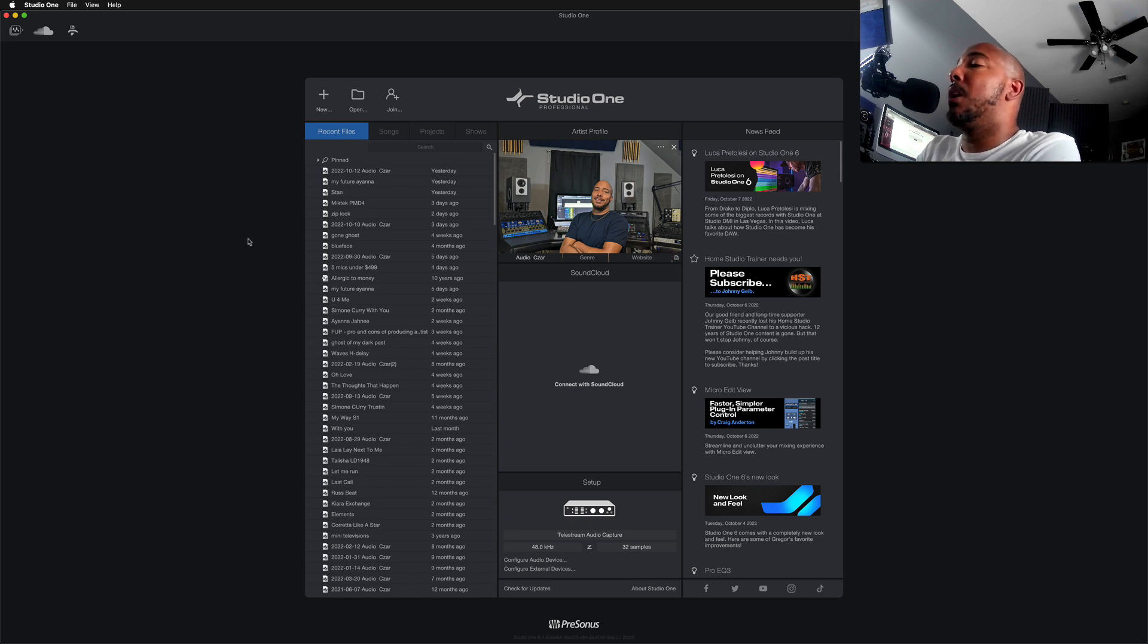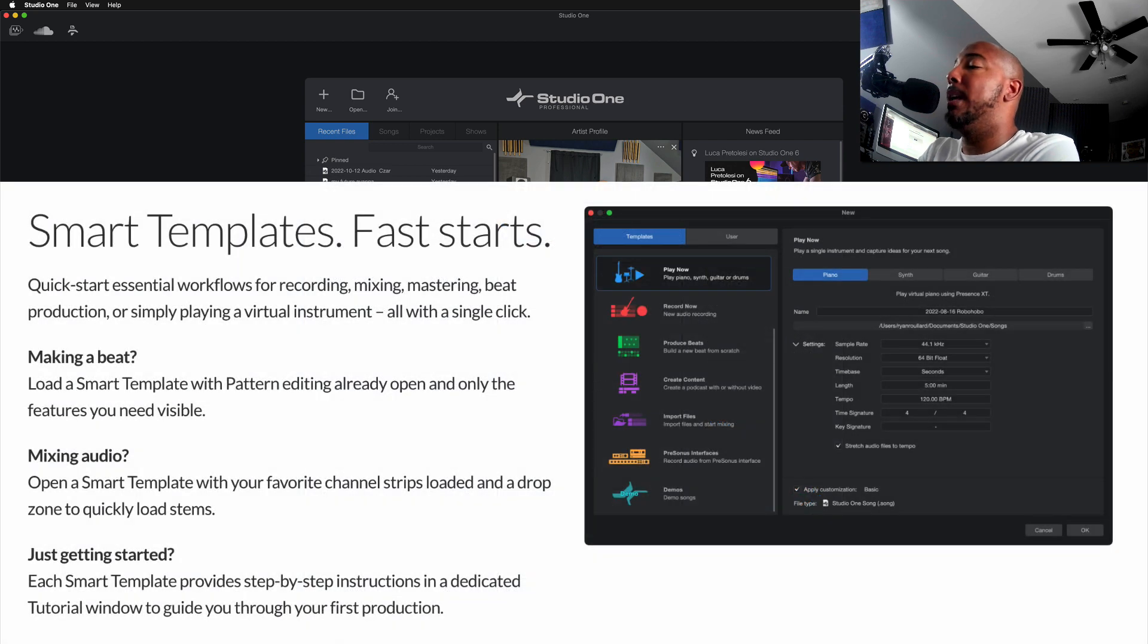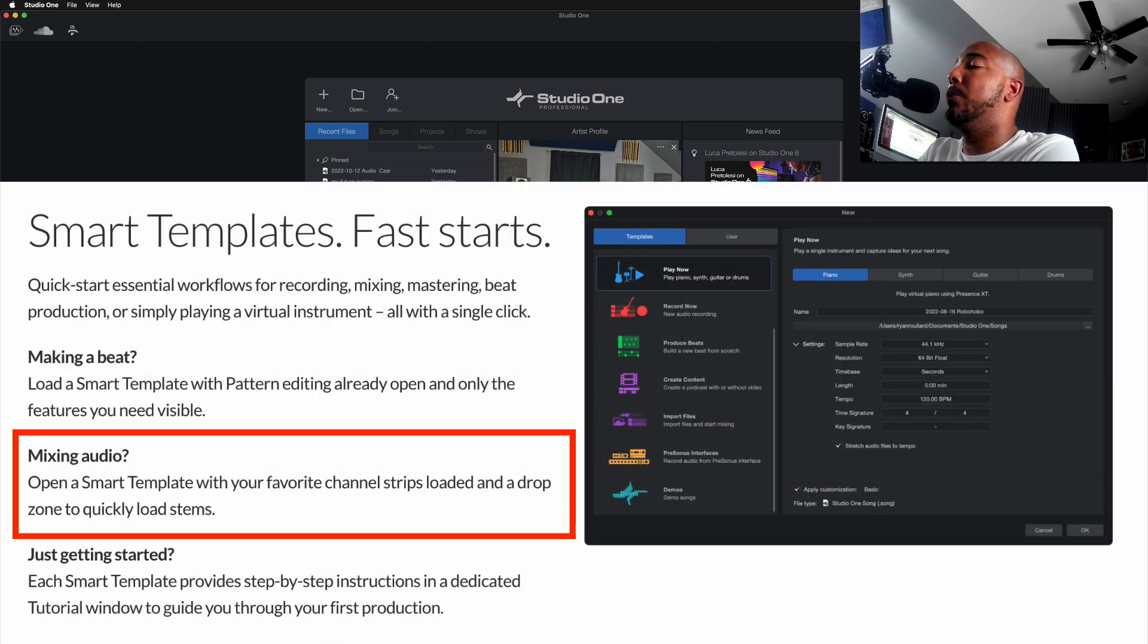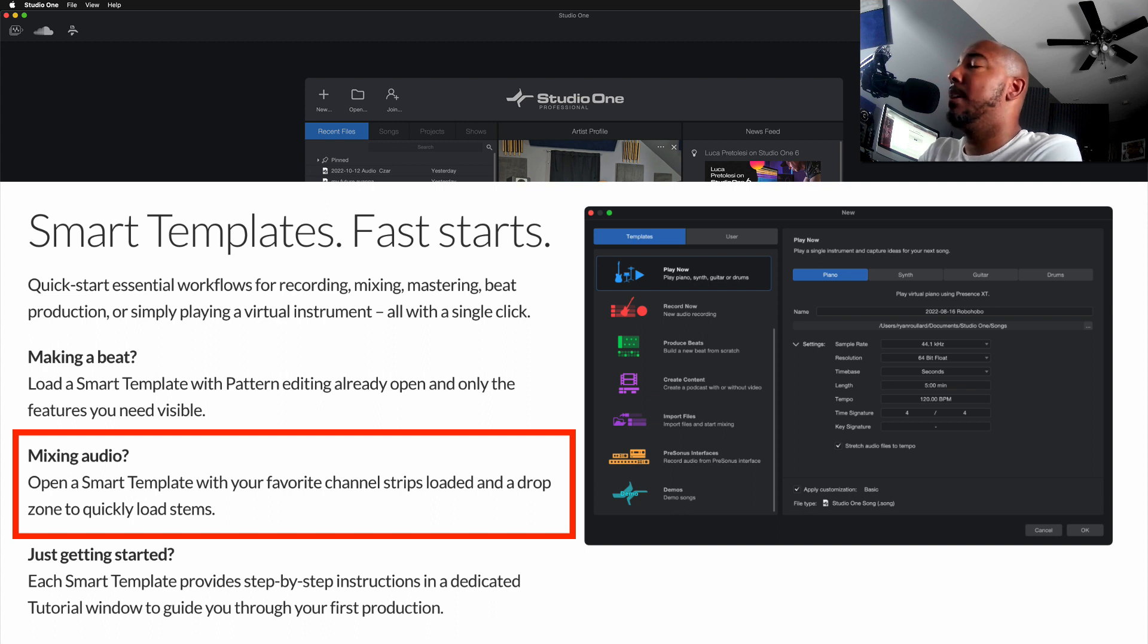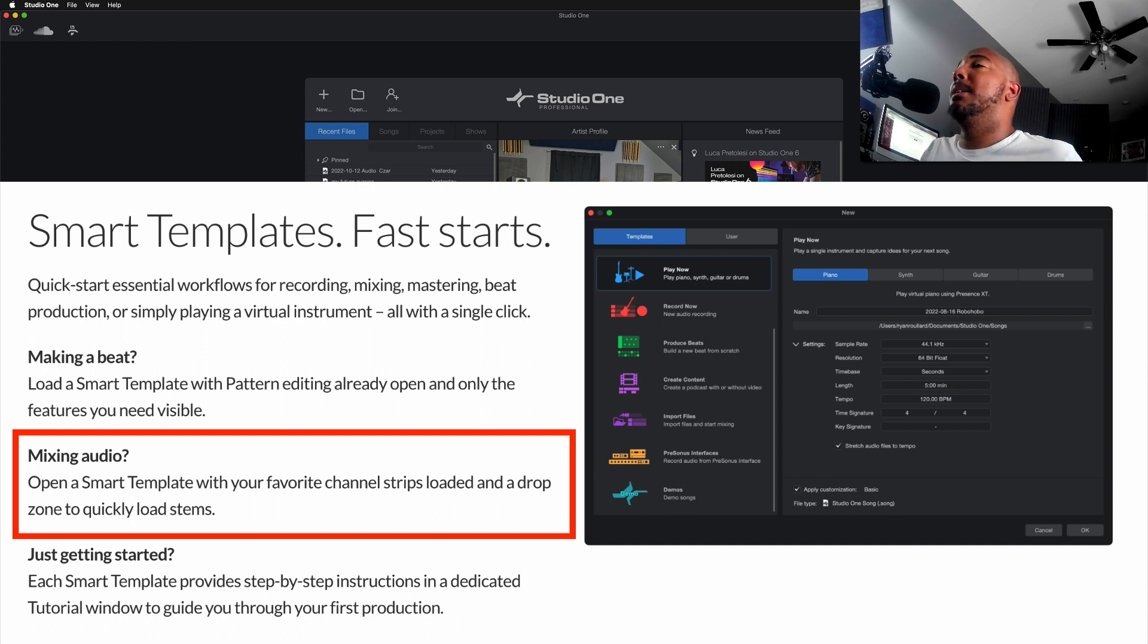If you look on the Studio One website it says: mixing audio, open a smart template with your favorite channel strips loaded and a drop zone to quickly load stems. Alright, so let's take a look at these smart templates.